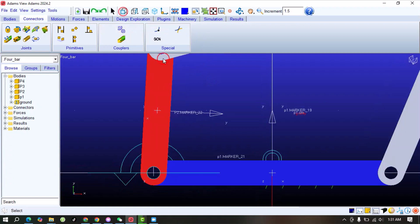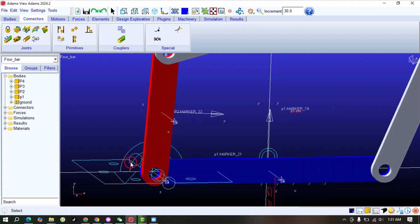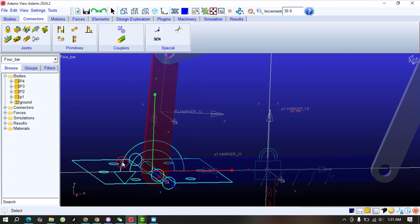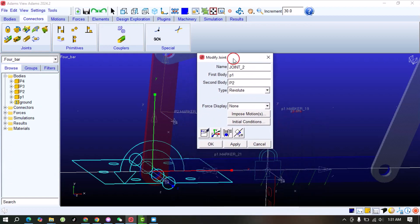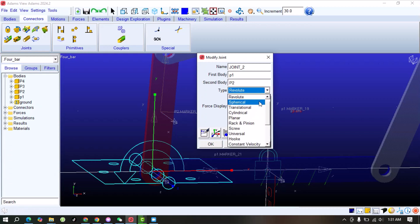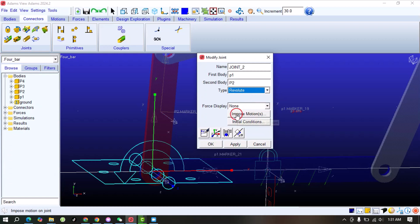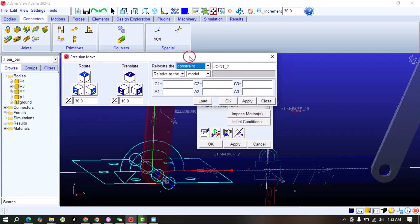If the joint is not exactly at the center and you want to move it there, select the joint, right-click, and go to Modify. This window will pop up. From here you can change the type of joint, impose some type of motion on the joint, and also change its orientation and location. We will select the modification tool here.